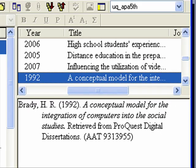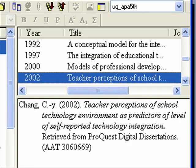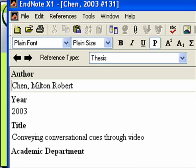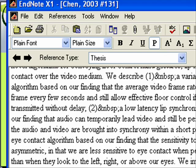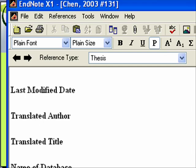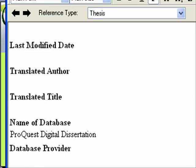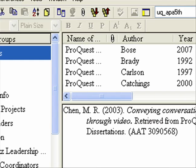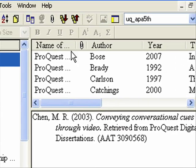Most of these I have fixed, but a lot had 'digital dissertation' instead of 'dissertations,' so I'm going to be editing those. To edit, just double-click the record, scroll down to the name of the database field, edit it, then Control S to save and Control W to close. You can work through a set very quickly this way.